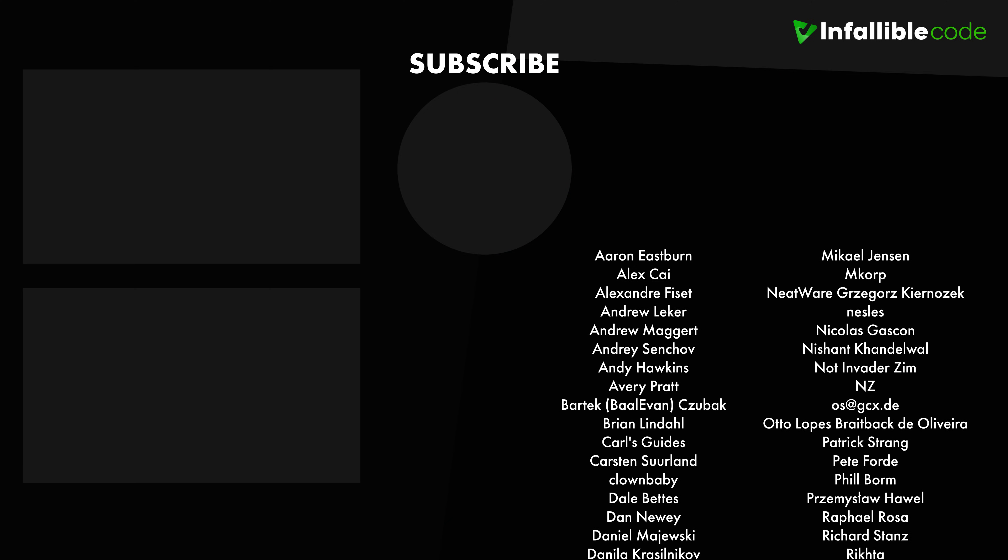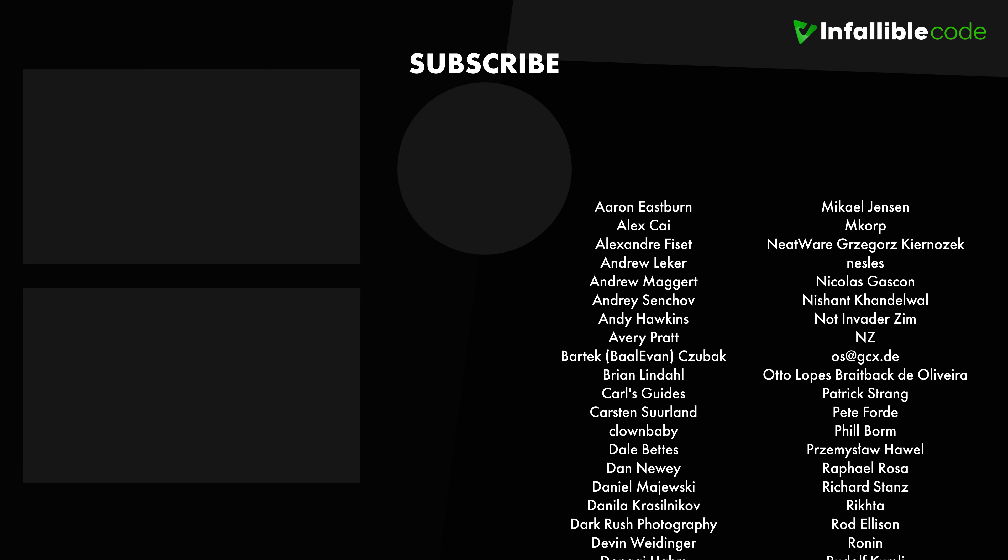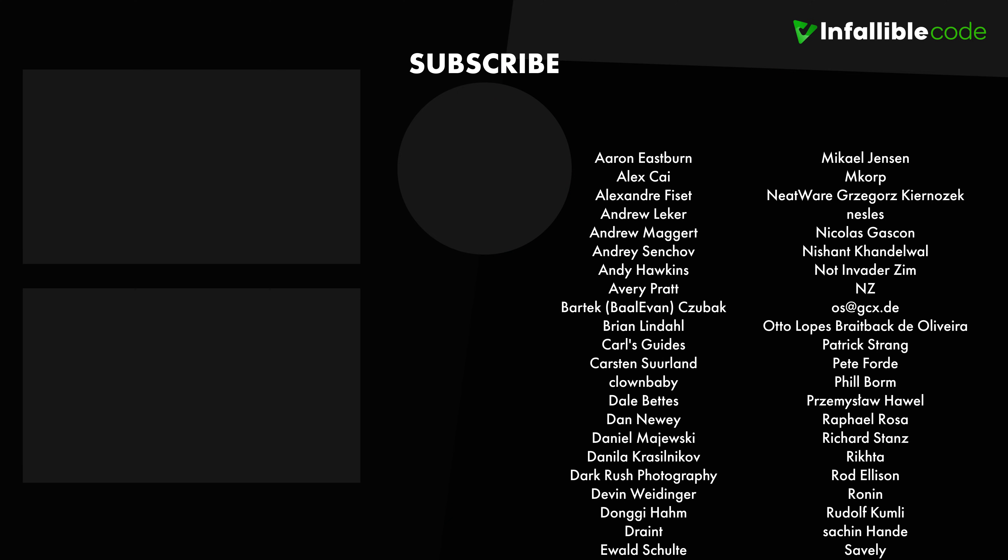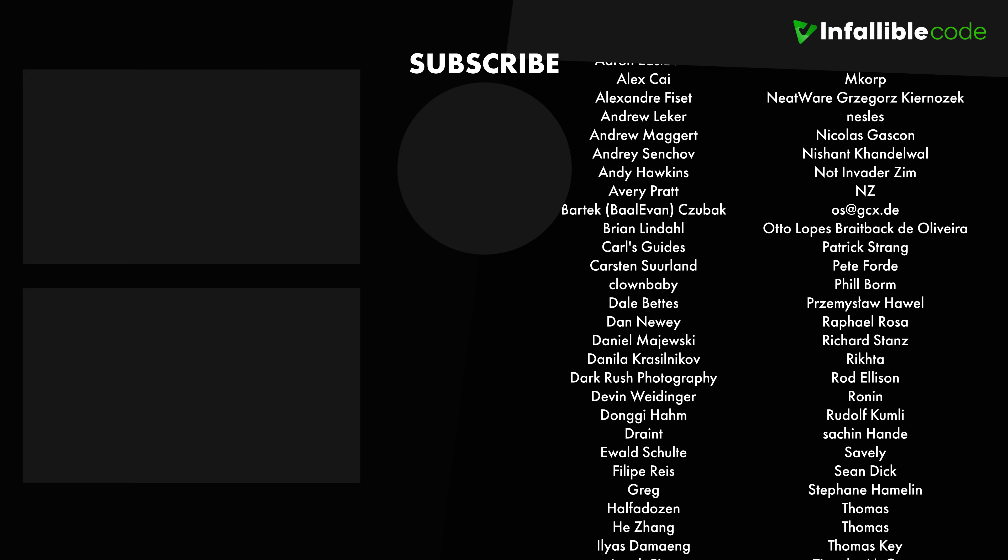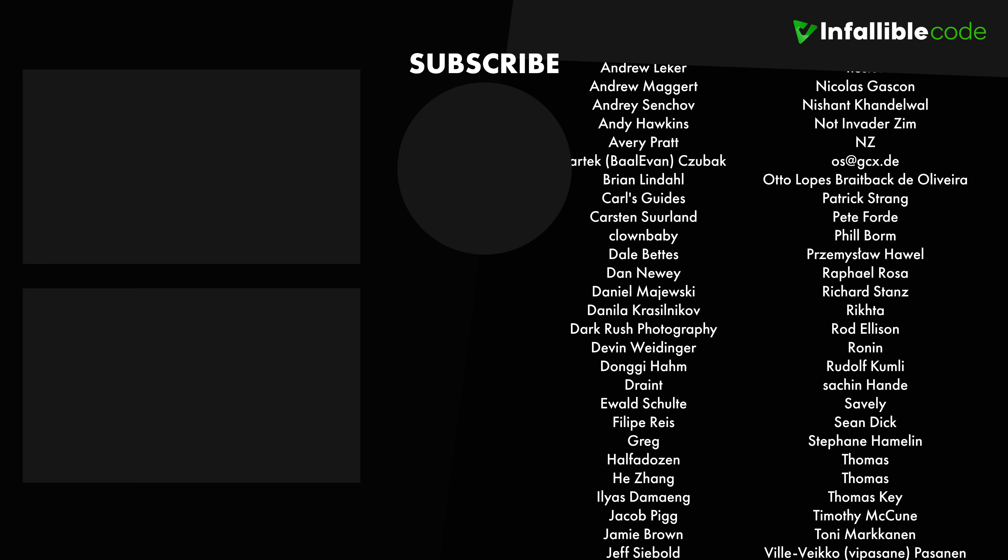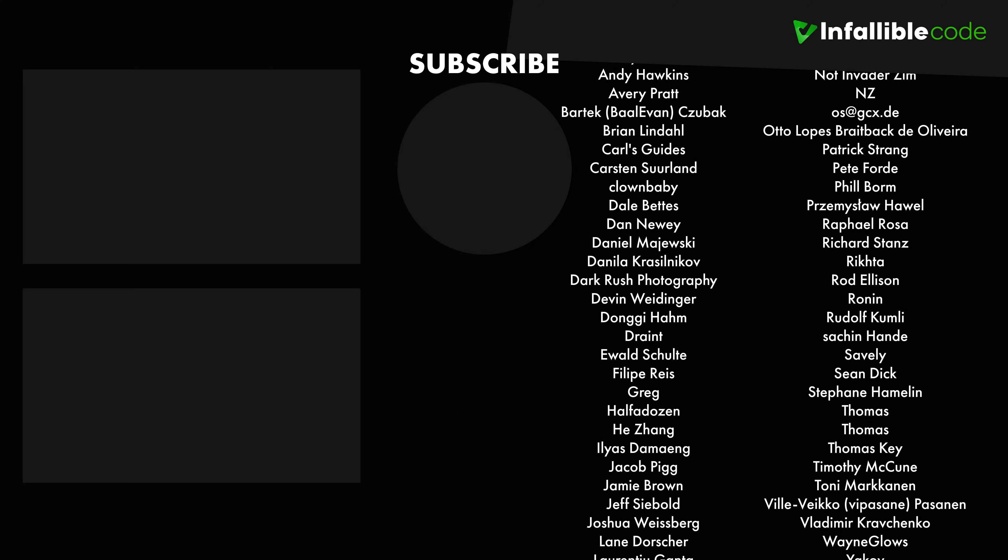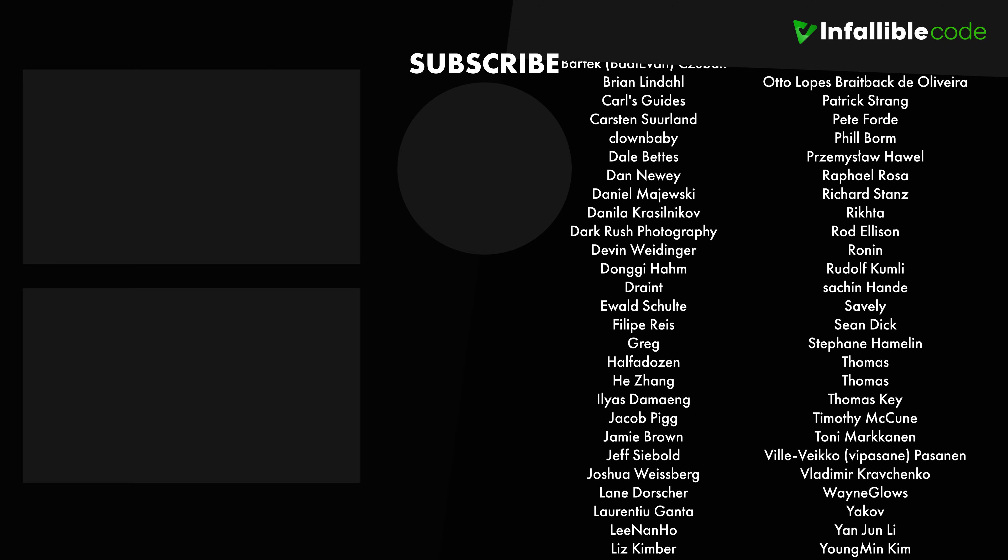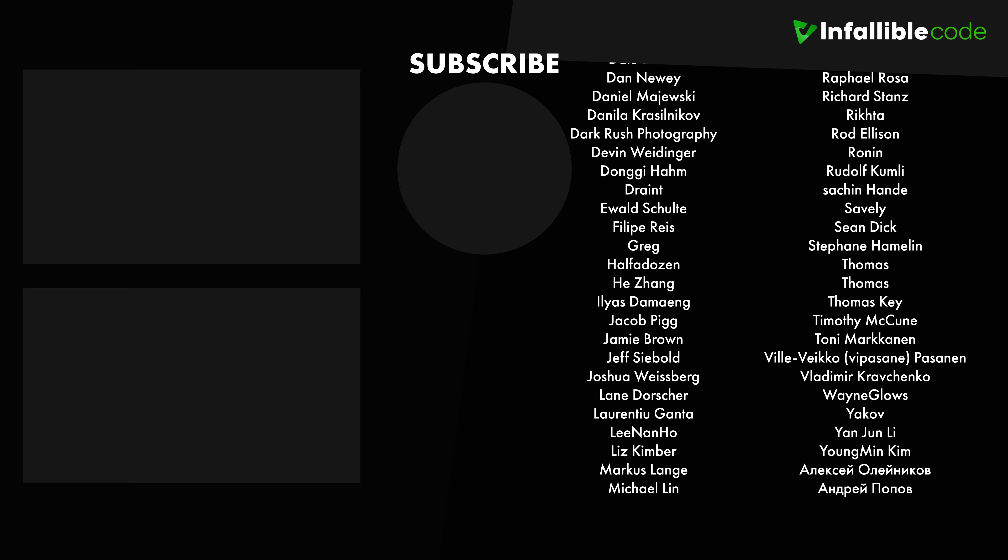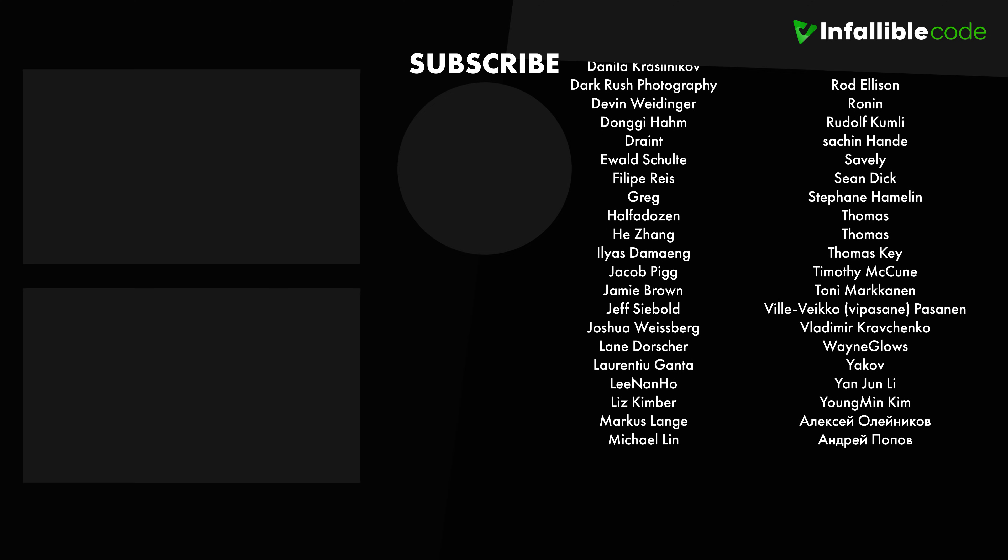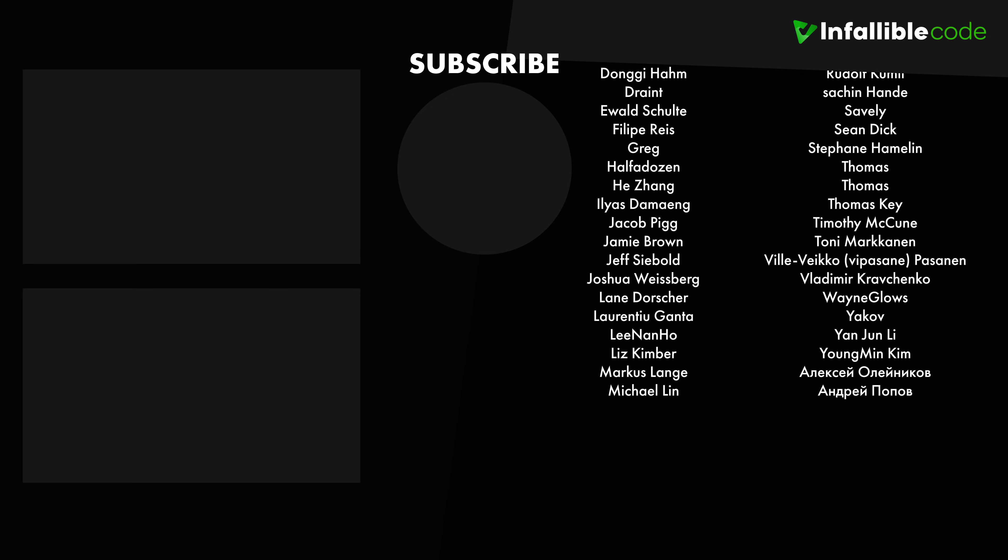Thank you to all of my patrons and a special shout out to Dark Rush Photography, NZ, Richard Stance, Sean Carey, Thomas, Wayne Glose, and Yakov.